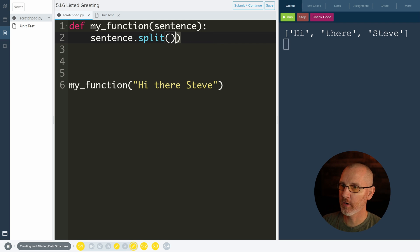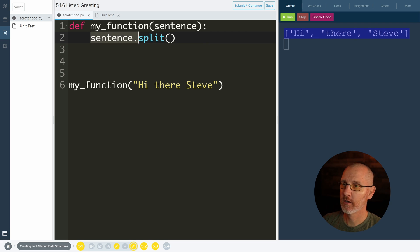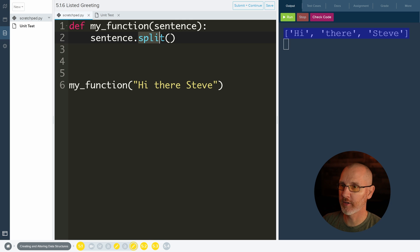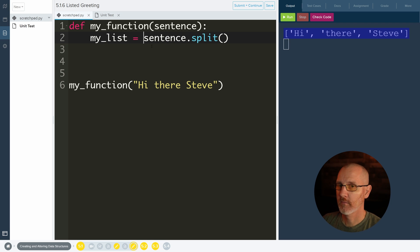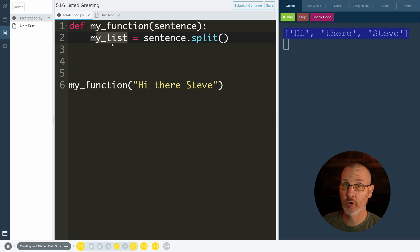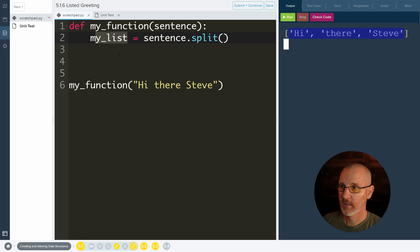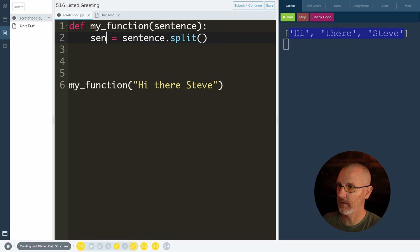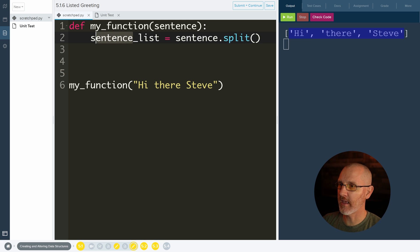Now I would like to do something with this list on the next line. Therefore I should store what's being returned from the split function into a variable. So I will call it my_list. Again, not super descriptive because I'm trying to be real generic here. Your program should have very specific variable names. For instance, this could be like, actually let's call it sentence_list. That kind of lets me know that from the sentence string I have up here, I am creating a list.